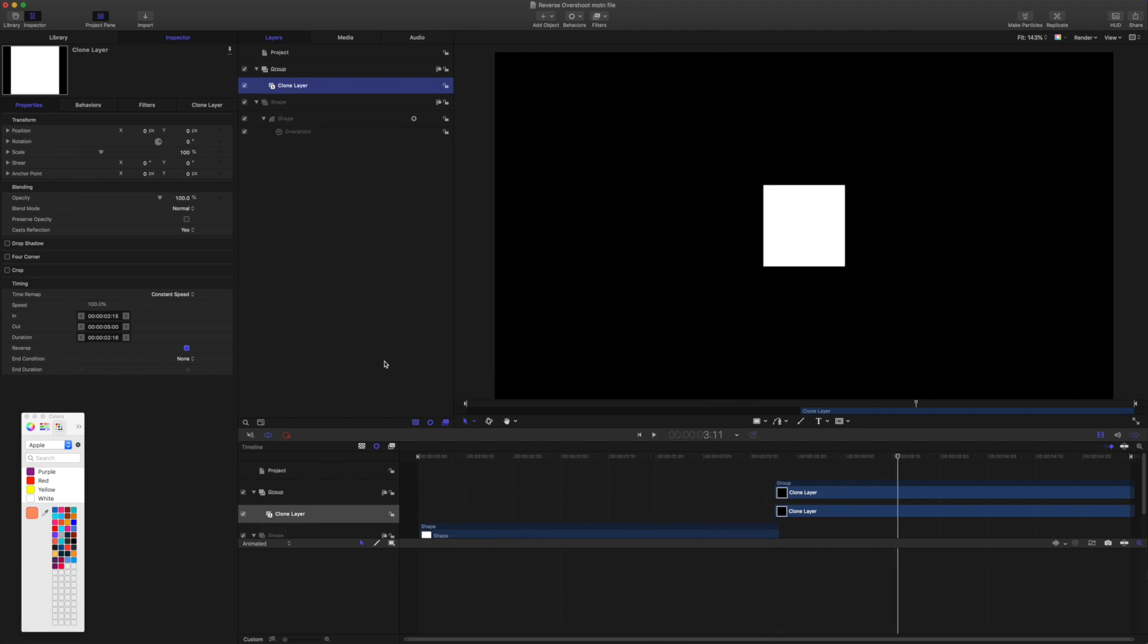But as I mentioned in a titles template or an effects template, it doesn't work. And we'll jump over to a titles template now to show you what I mean.